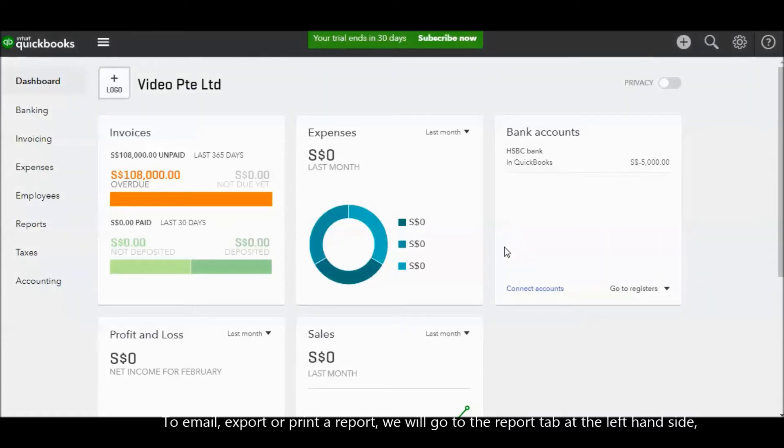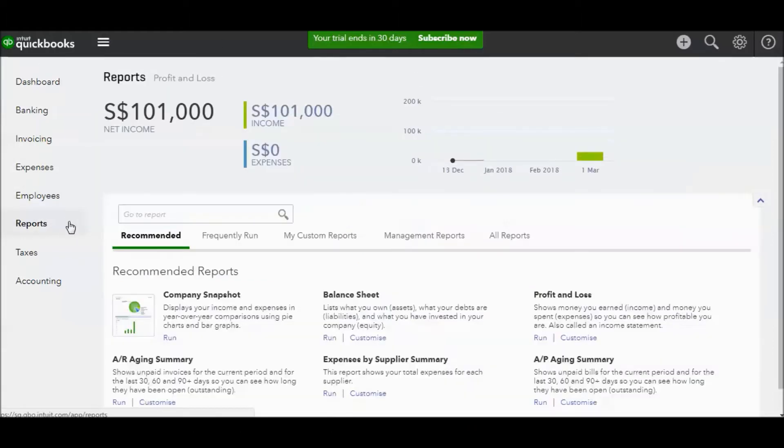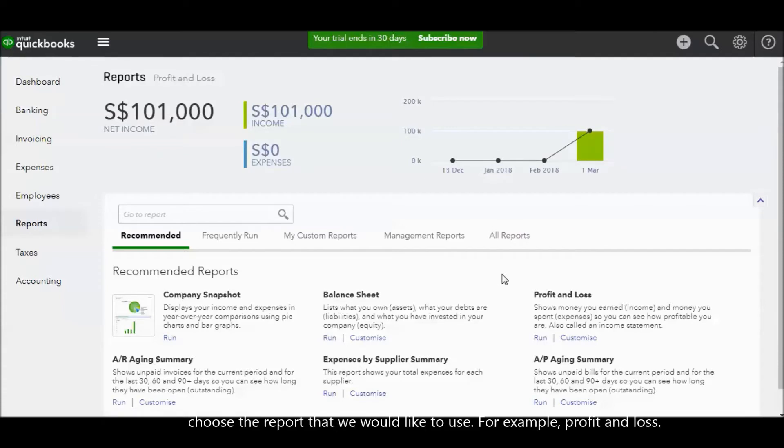To email, export, or print a report, firstly we go to the reports tab at the left hand side. Choose the report that we would like to do, for example profit and loss.